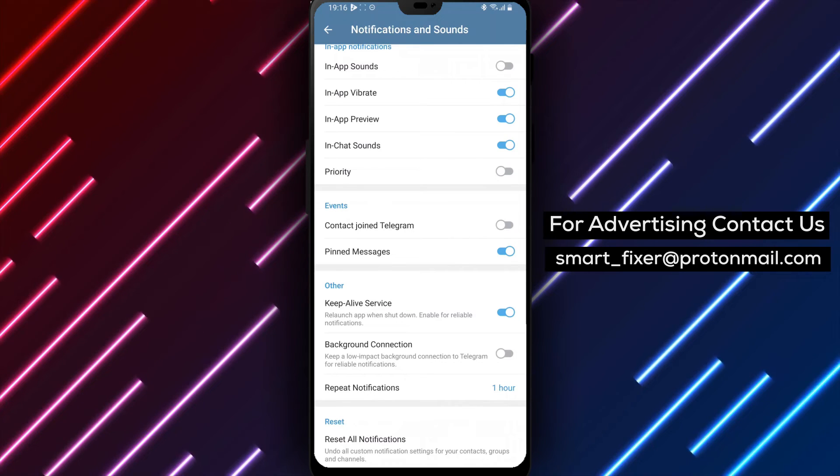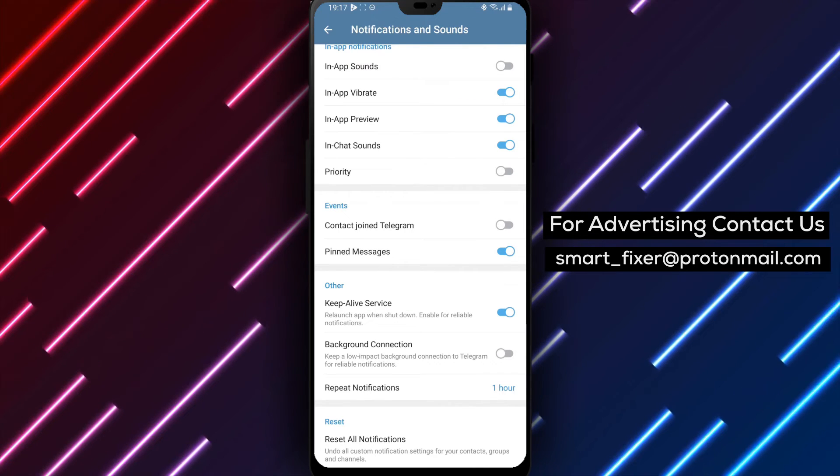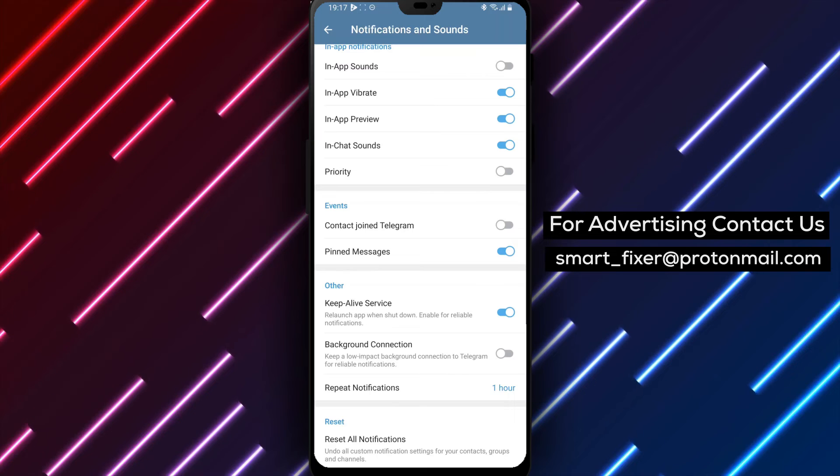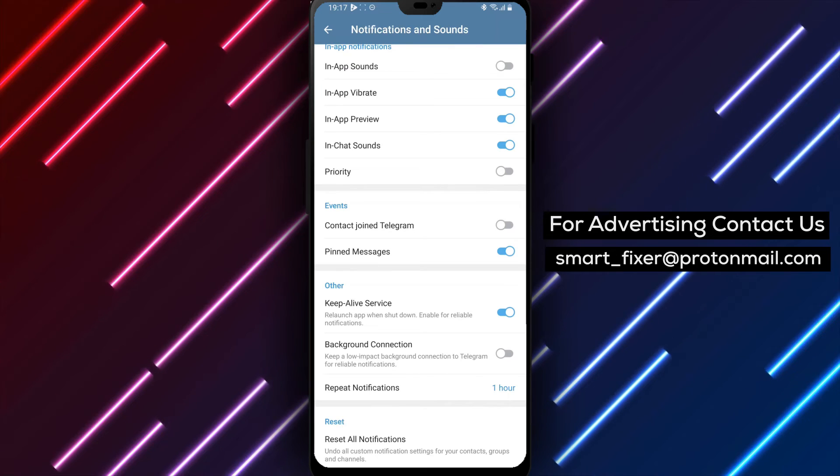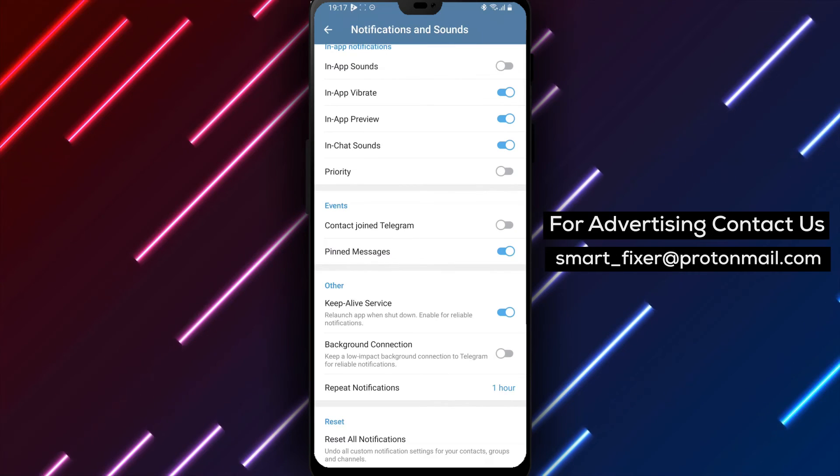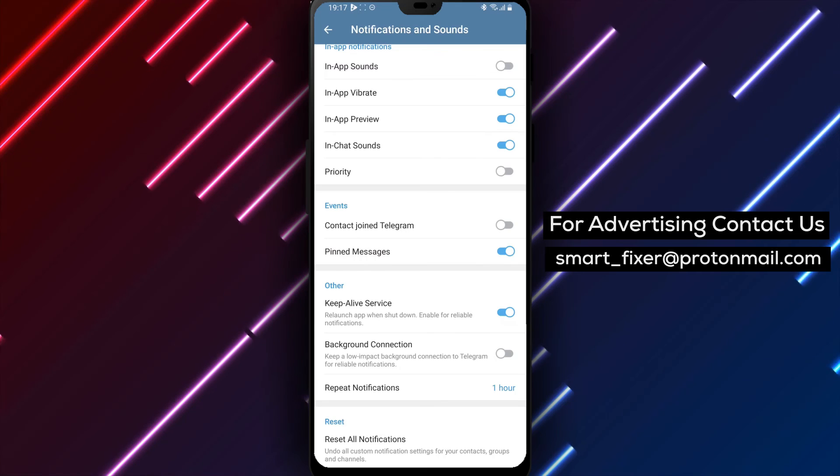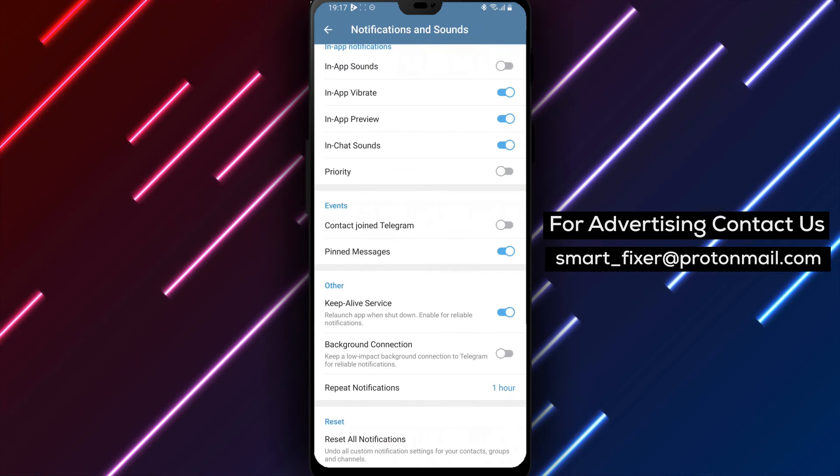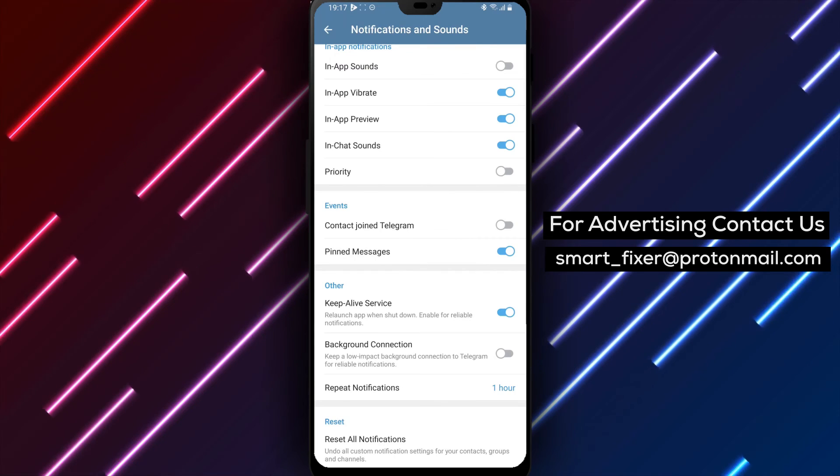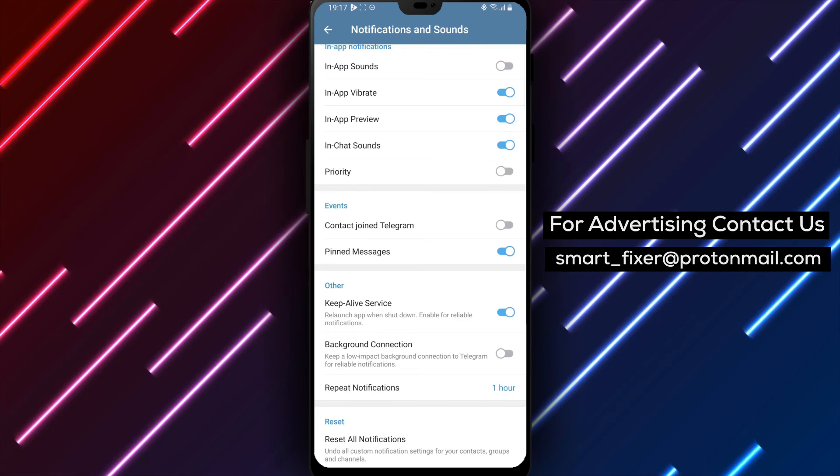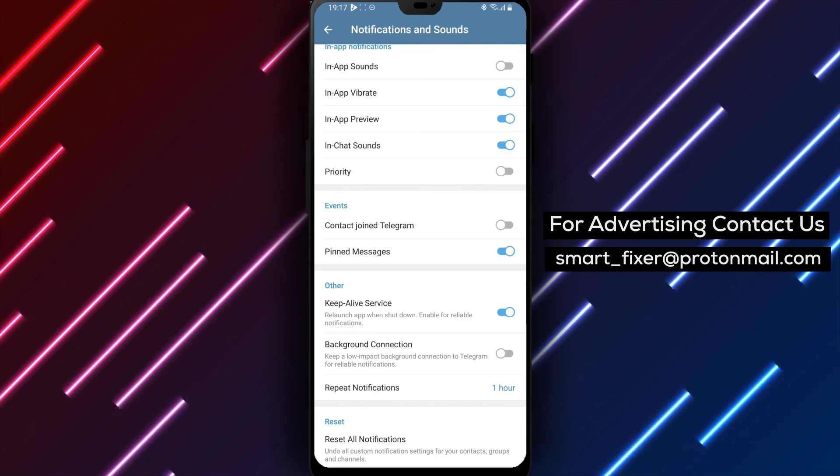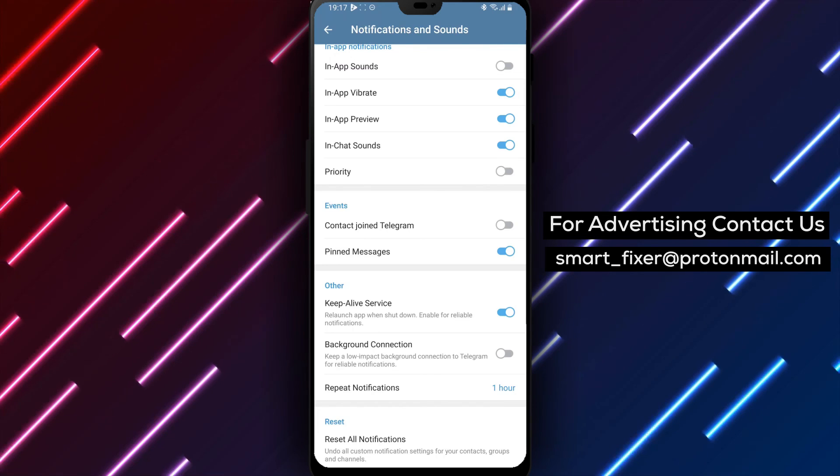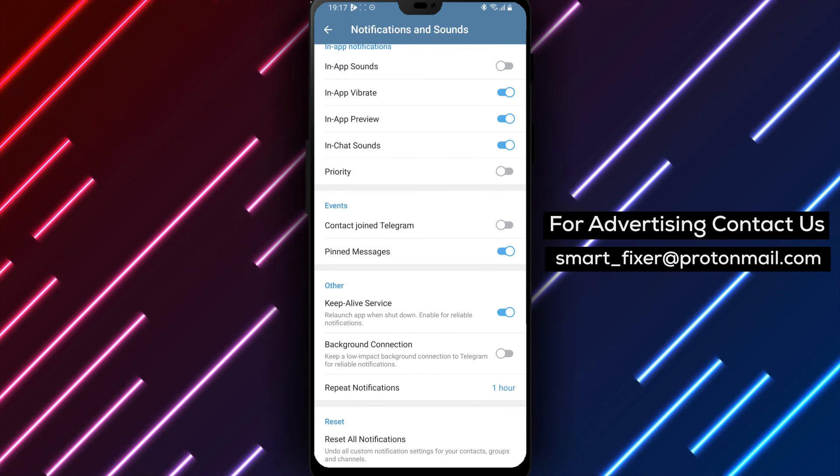Remember, disabling the background connection may affect certain features and functionalities that rely on constant Internet connectivity in the background. However, it can be a useful option if you want to conserve your data or have a more controlled data usage experience. Thank you for watching and enjoy a more optimized and data conscious experience on Telegram.